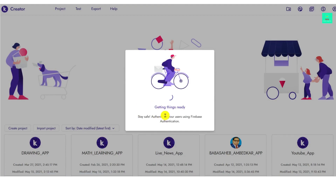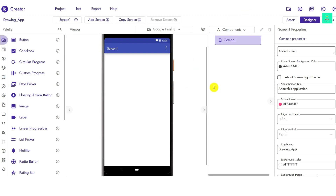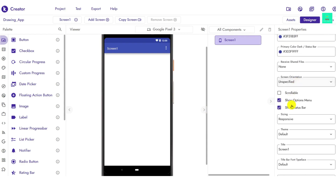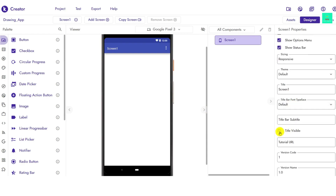Now you can see the loading is done. Just click on Screen 1, then go to its properties and scroll down. Write your title and set it to invisible — you have to enable that option so the title will not be visible.